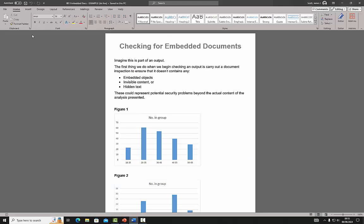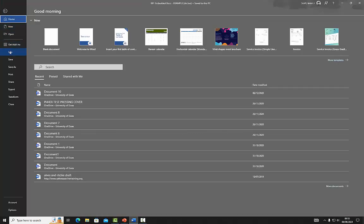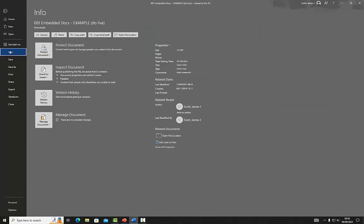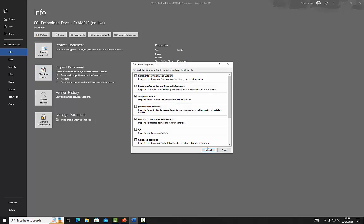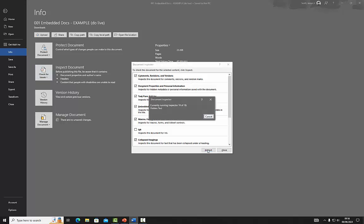For security reasons, we have to check that there are no embedded documents, invisible content, or hidden text in the document. To check this in Word, go to File, then Info, then Check for Issues, then Inspect Document, and click Inspect.